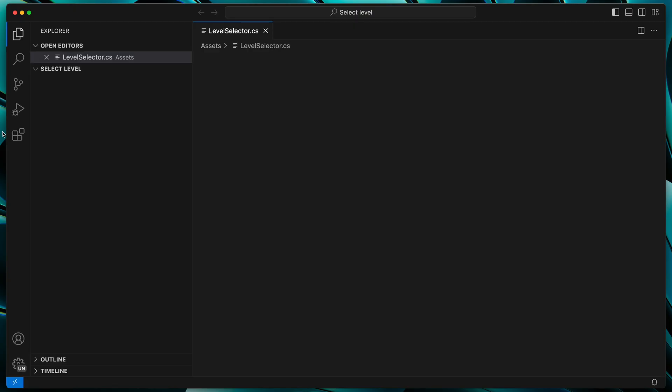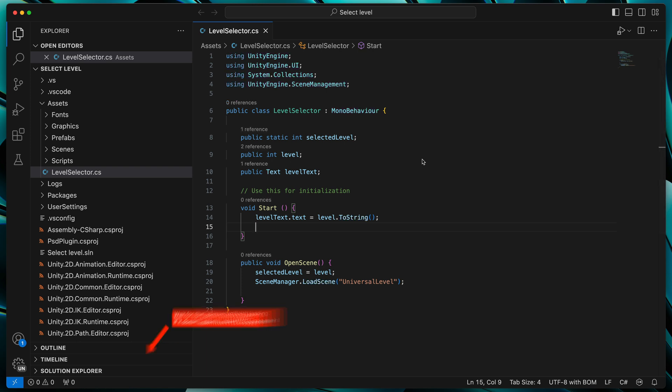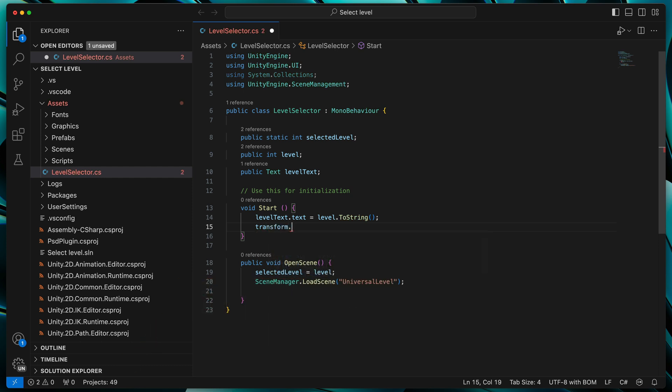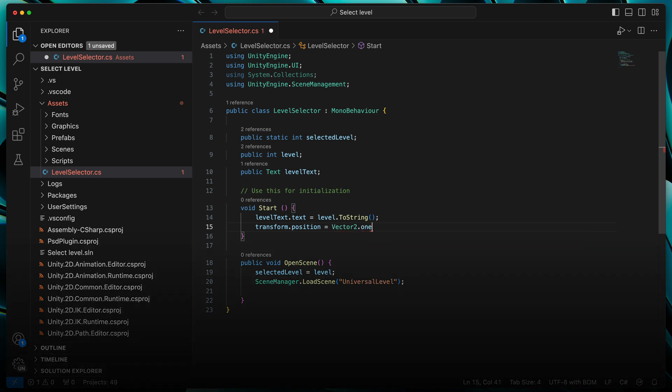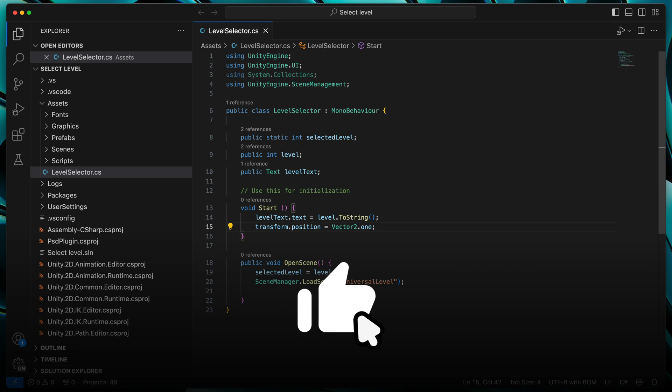This time, after the second of loading, you should see a new window with IntelliSense suggestions fully working. Try it out by typing, for example, transform.position equals Vector2.1. If it works, leave a like under the video. Thanks!